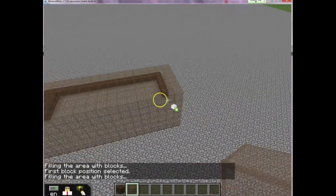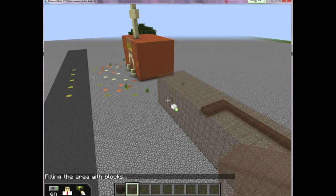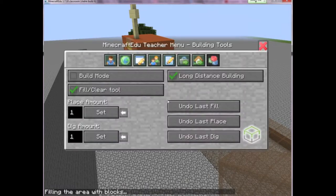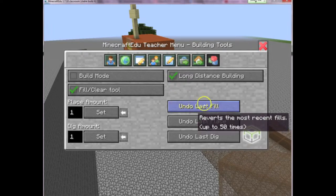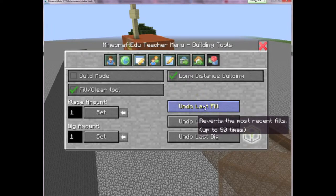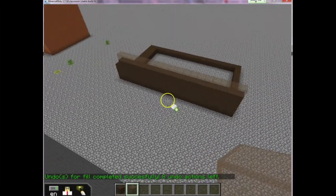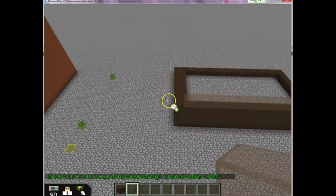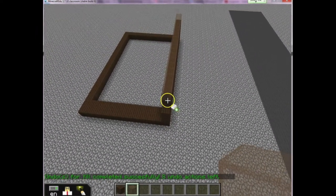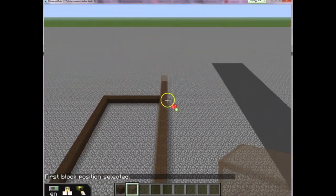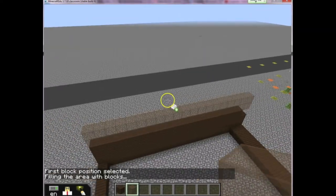What if you make a mistake like I just did — I filled in a block way over here. What's super awesome in Minecraft EDU is look at this button right here: it says 'undo last fill.' I'm going to click it and you'll notice everything reverted back to the way it was just a second ago, which is very helpful especially if you make a mistake when doing fill and clear, which can happen very easily.